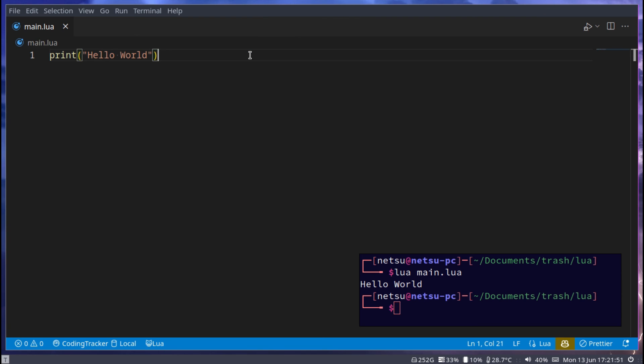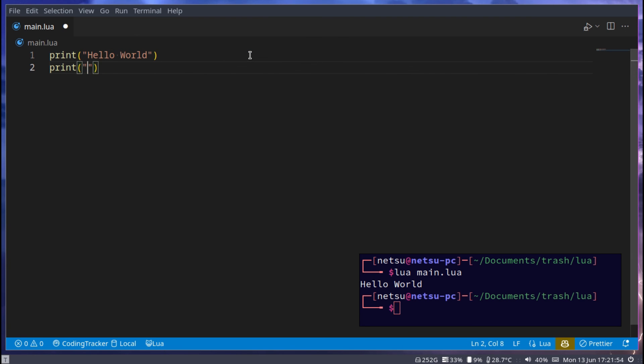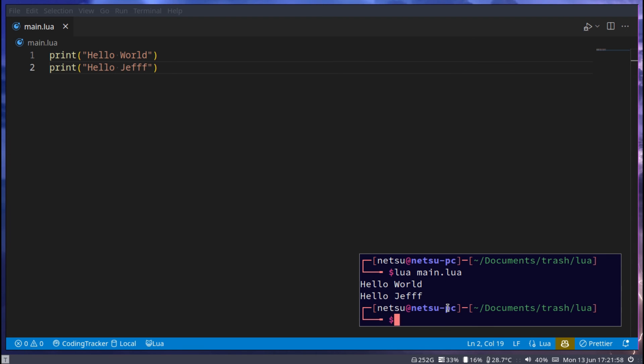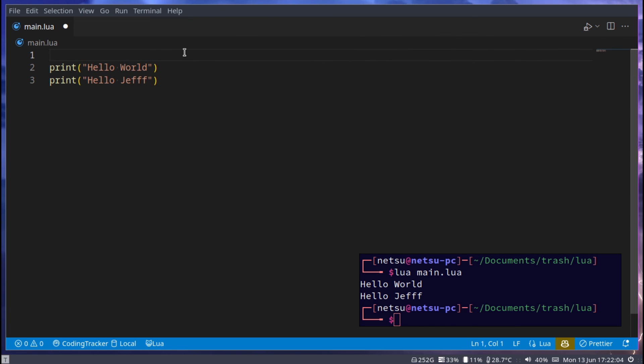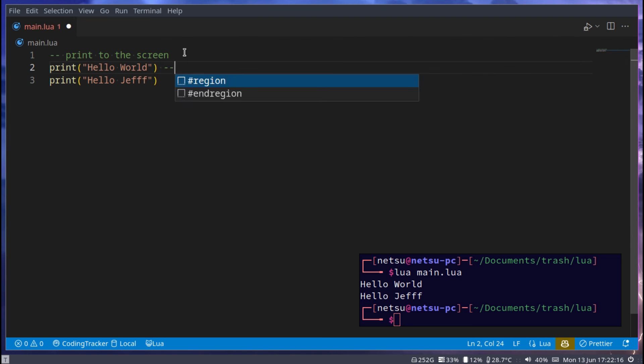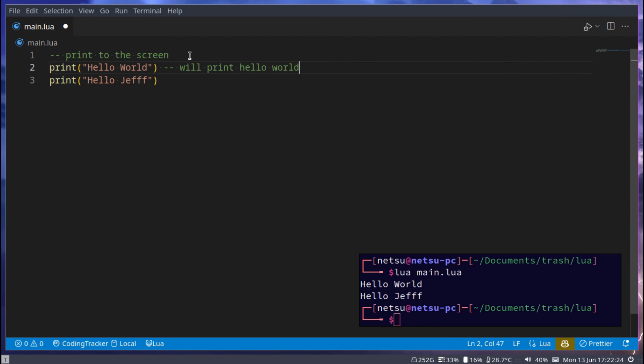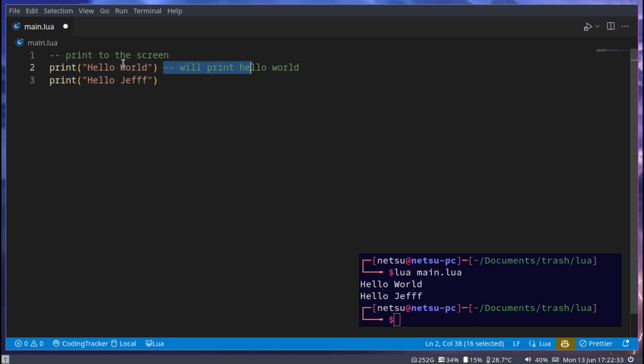You can have as many print statements as you want. Yet again you're not limited to anything so let's try hello Jeff. And here we'll now have a hello Jeff. And here's an example of where you could add comments. Here we could say print to the screen and here we can say will print hello world. You'll notice my single line comment doesn't have to be on its own line. It can be after a command for example print. So here we're saying print and then we're putting a comment after it.